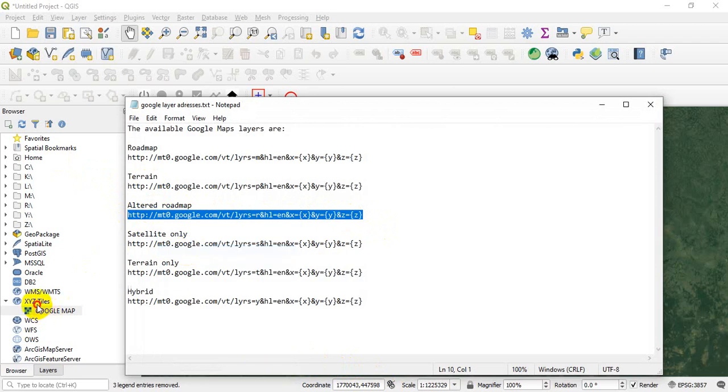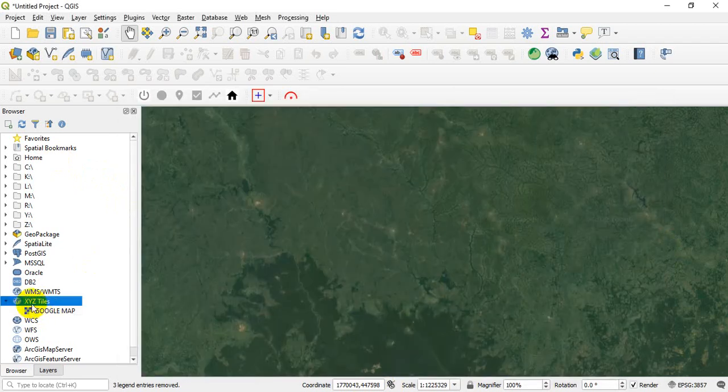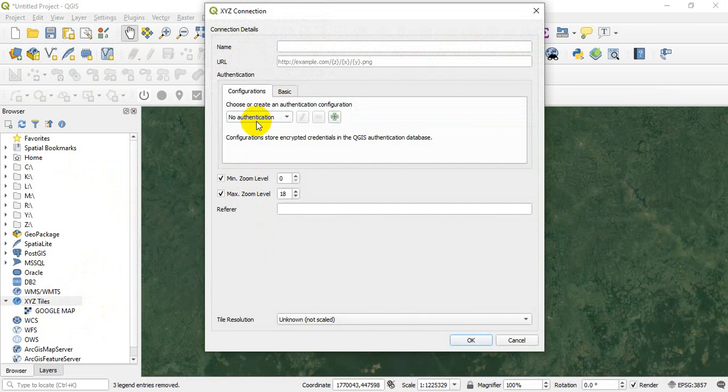Okay, so let's say we have this roadmap. I'll just copy it.